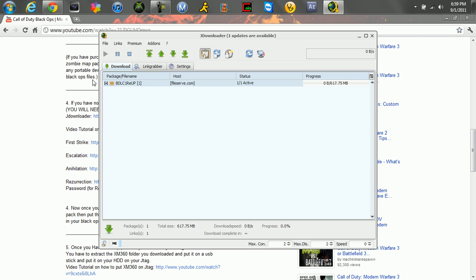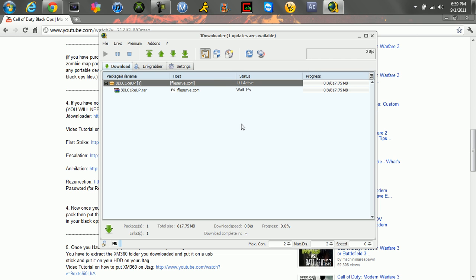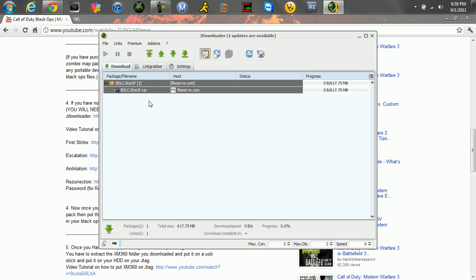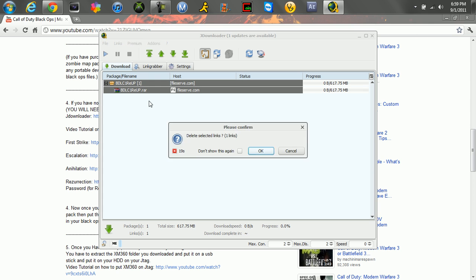So now this is downloading. You just wait 15 seconds and it'll start downloading. You're going to need to enter a captcha for it. I'm going to stop that and delete it because I don't need that map pack.